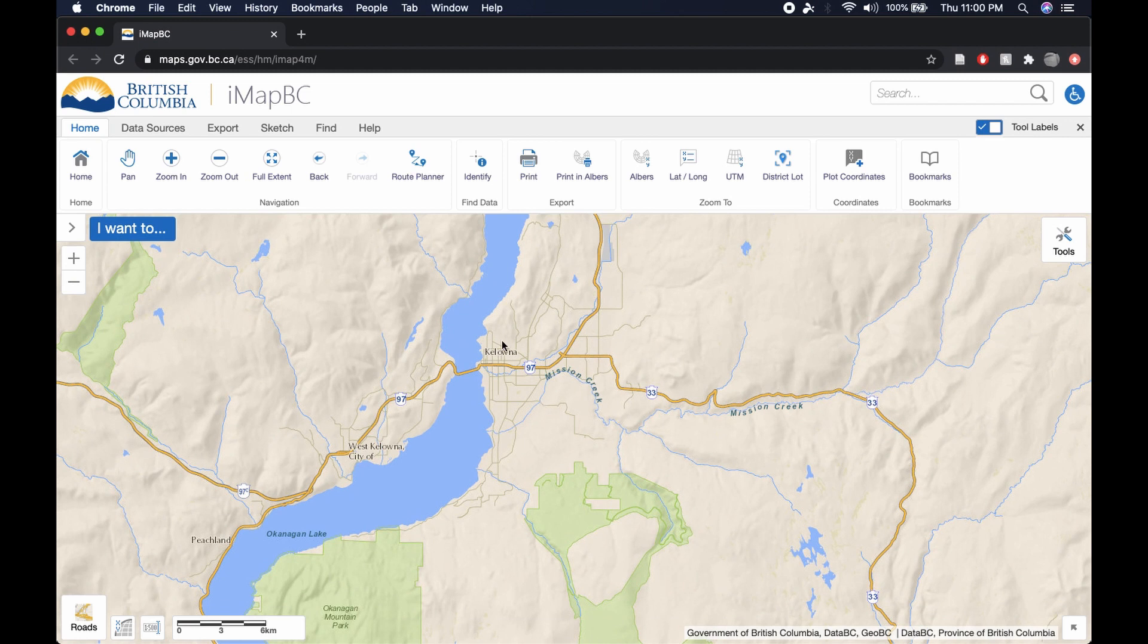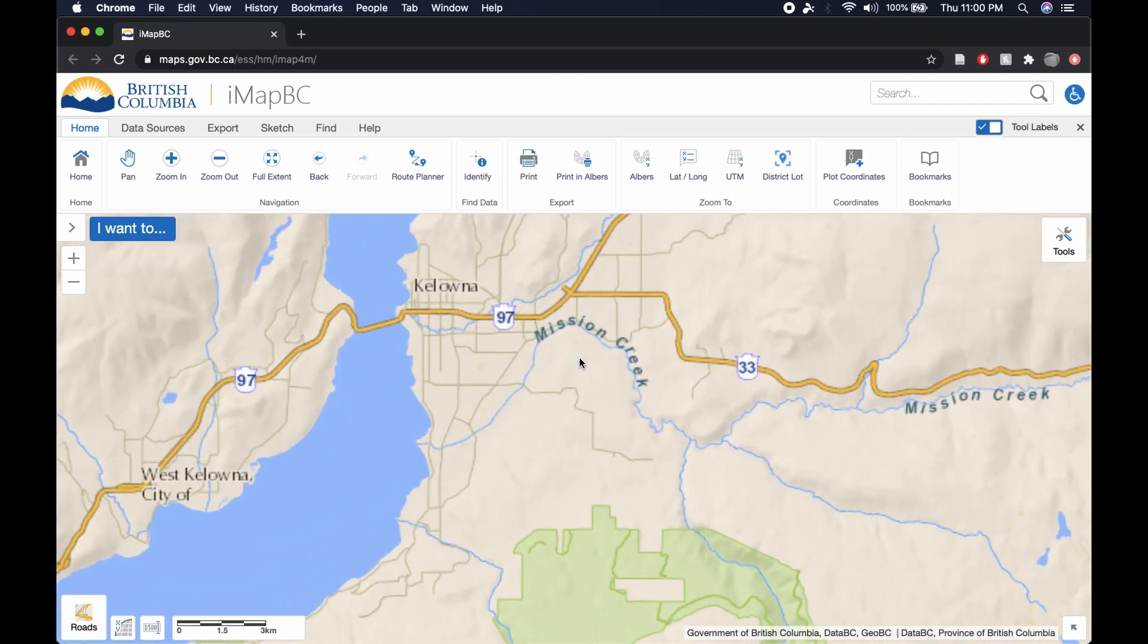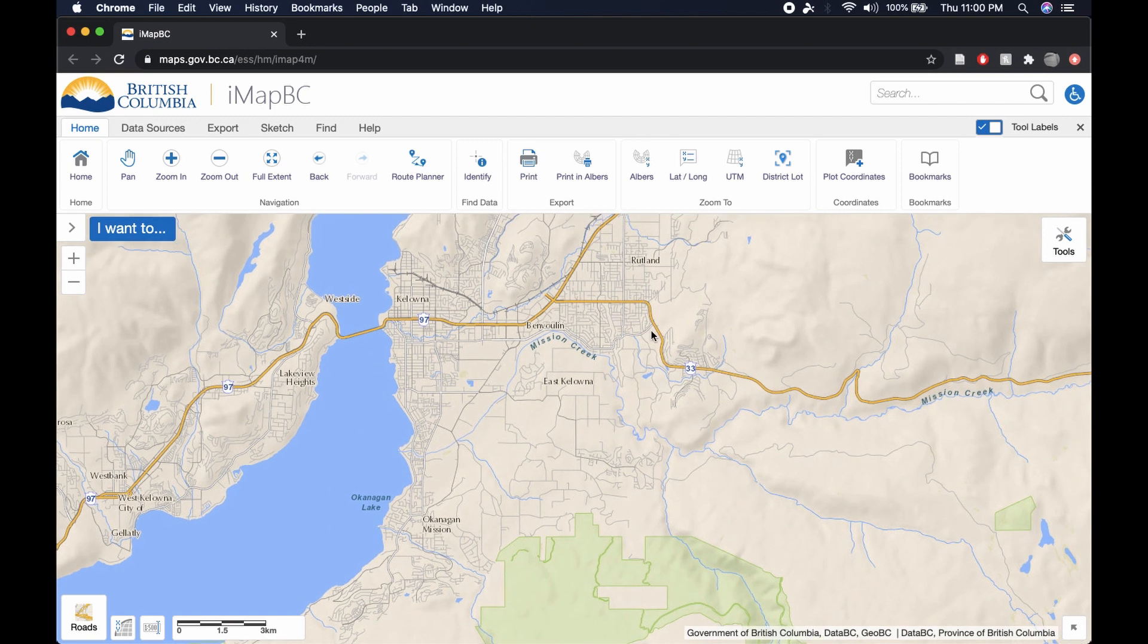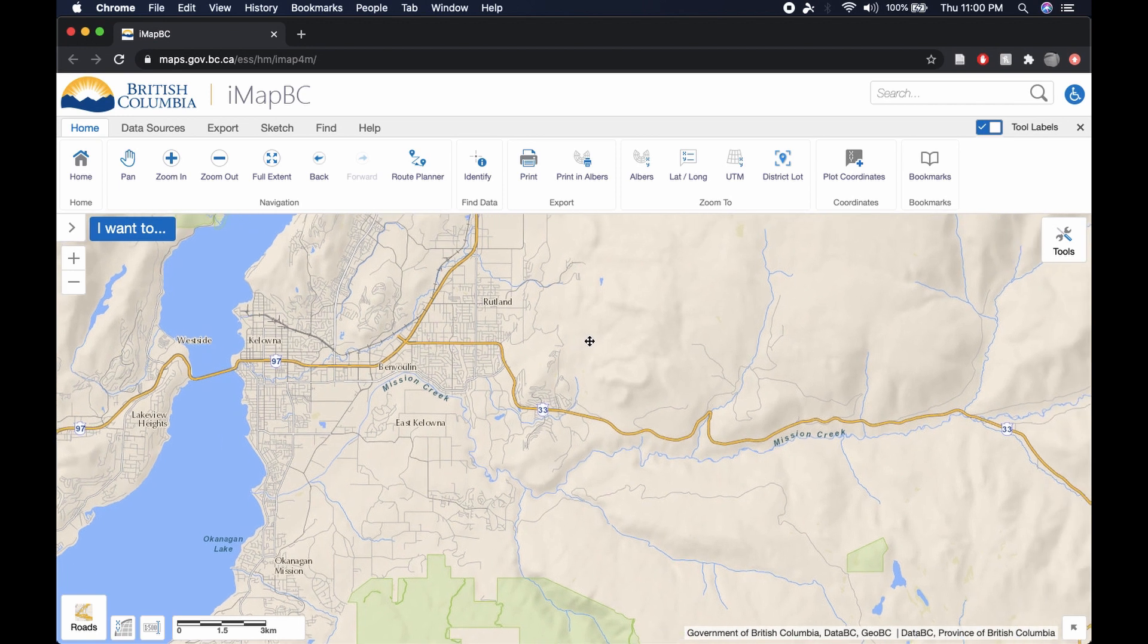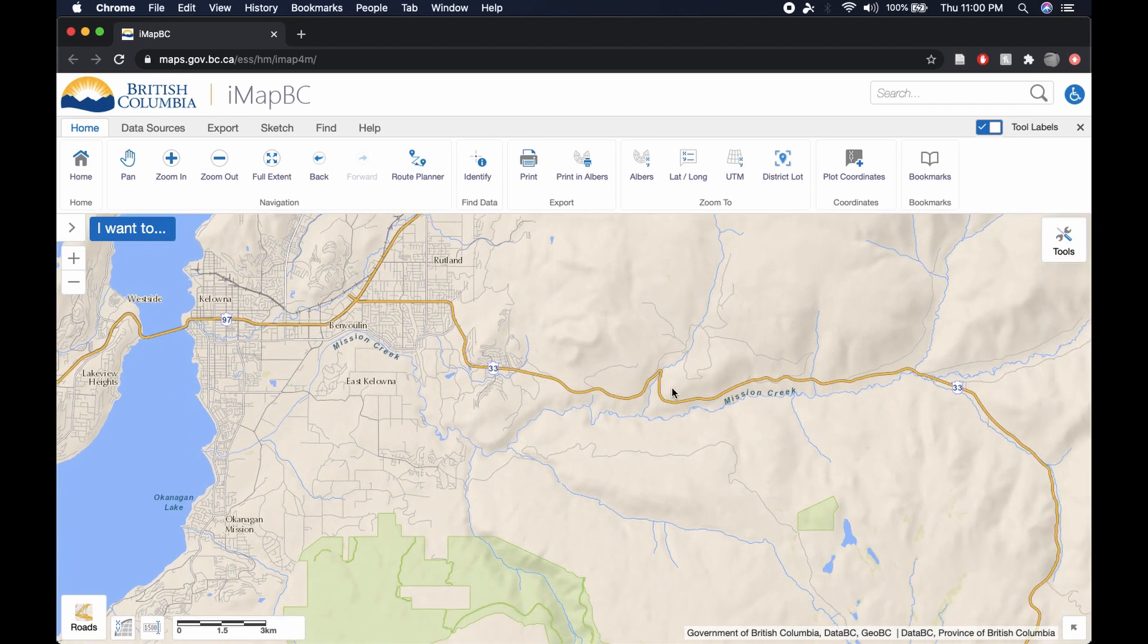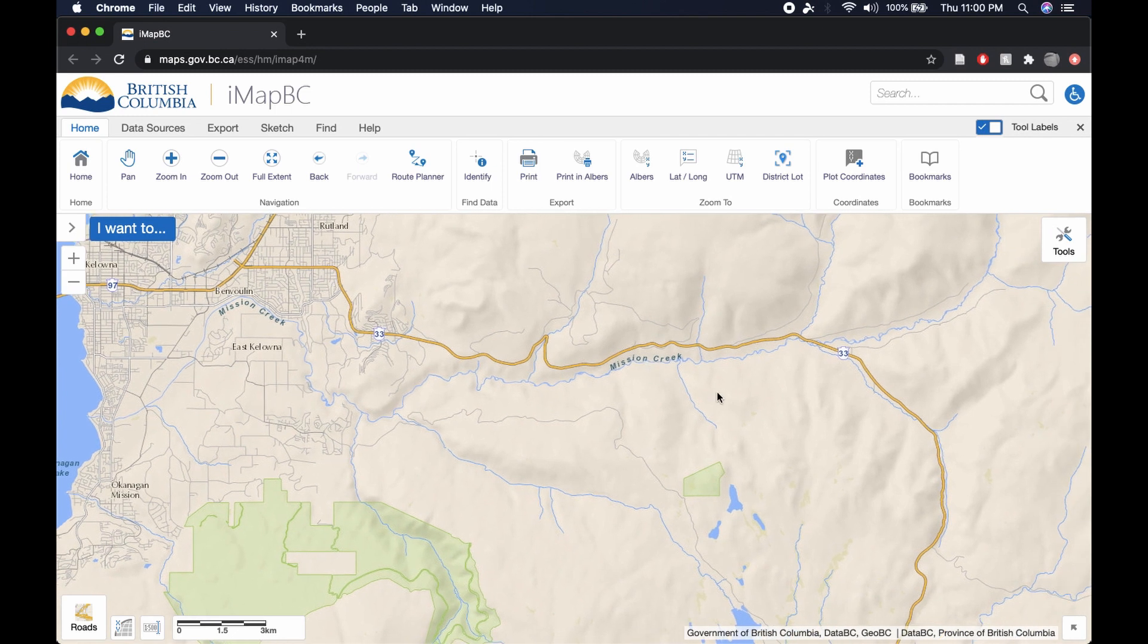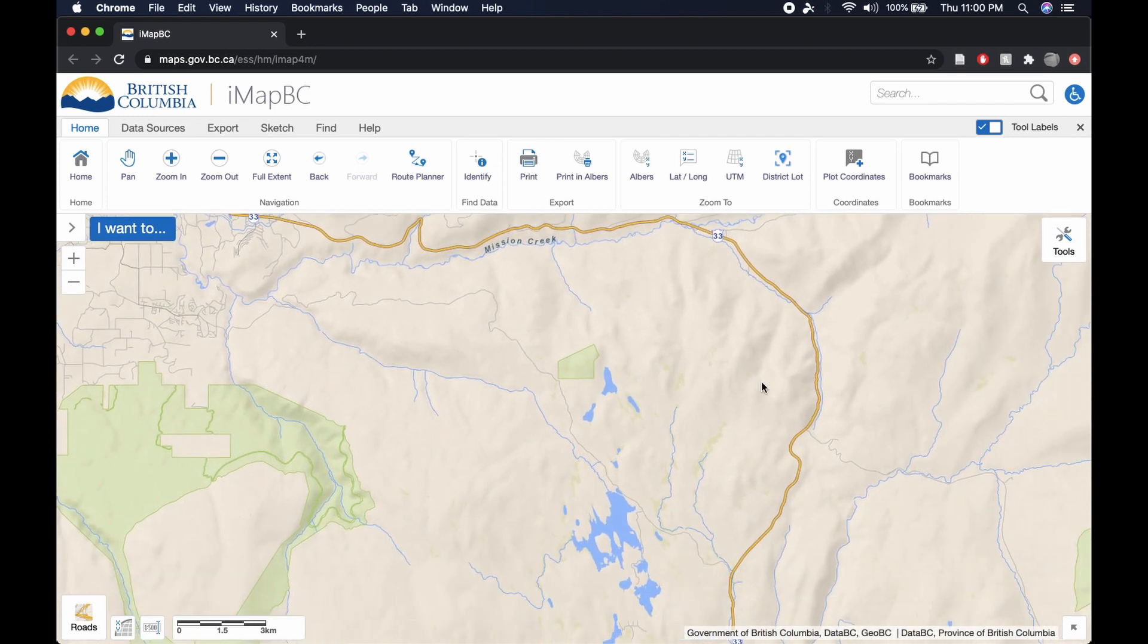And when you're dealing with an area that is as densely populated as the Okanagan, and that may seem funny to say, but it has grown rapidly in the last decade, it is a necessary tool to have, not only to make sure that you are not trespassing on private property, but to really increase your chance at seeing an animal and even having a chance at harvesting an animal.